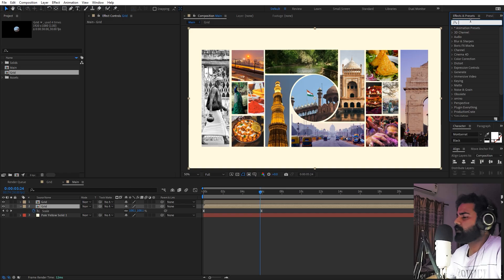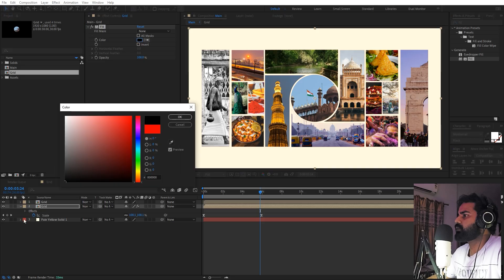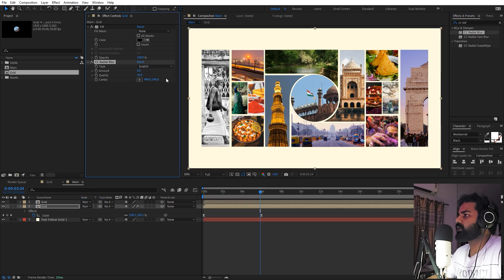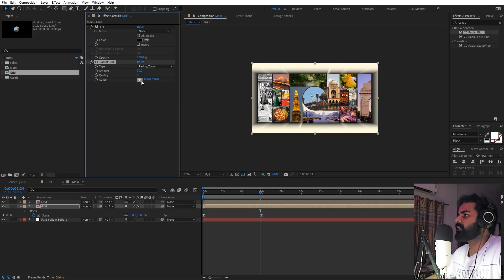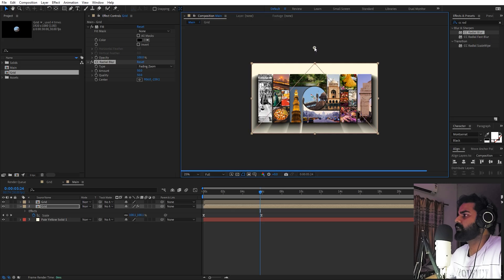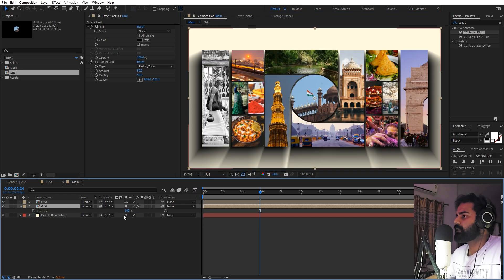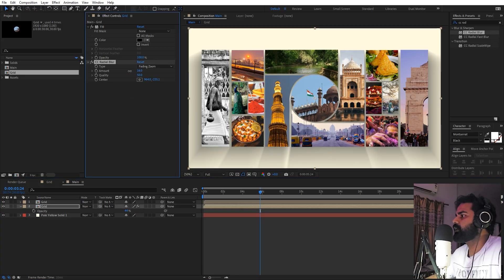To add a shadow, select the grid layer and press Ctrl+D to duplicate it. Search for the Fill effect and drag it onto the bottom duplicate, changing its color to black. Then apply CC Radial Blur to the bottom layer, set it to Fading Zoom, increase the amount to around 50, and move the center point toward the top — you can adjust the light direction to whatever angle you prefer. Press T and lower the opacity to around 50%, and adjust the blur amount to make the shadow smaller if needed.